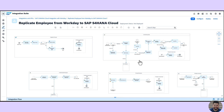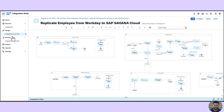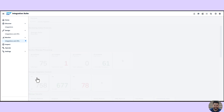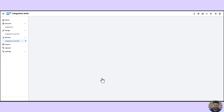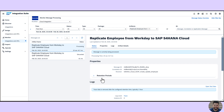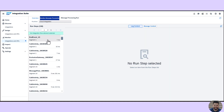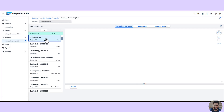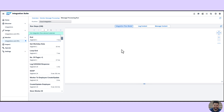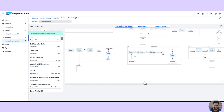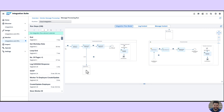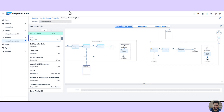Here you can see the artifact has been deployed successfully. We can now check in the monitoring whether our iFlow is running successfully and if the messages are successfully transferred from Workday to SAP S4HANA Cloud. In the message monitoring, the message is completed. In trace mode, you can see each step and the message flow from beginning to end, confirming the successful message transfer to SAP S4HANA Cloud.